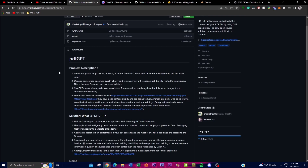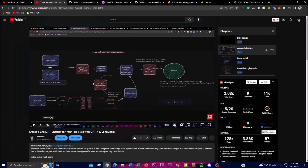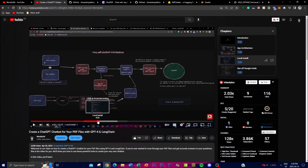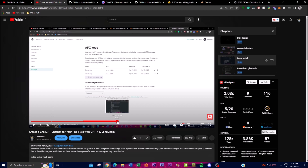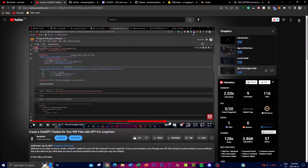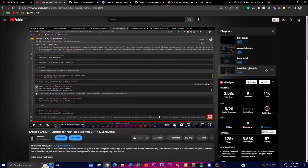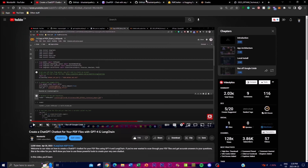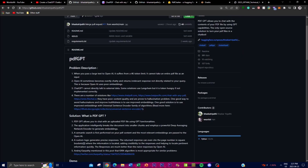I'm going to be showing you guys a solution as to why you would use this compared to other PDF file uploader architectures and local installation applications that do the same thing — such as the video where I created a ChatGPT chatbot for PDF files with GPT-4 and LangChain. That approach is able to do the same thing, but it focuses more on local desktop installation, it's hard to run multiple files, and it doesn't have a user interface for running on a web server — whereas PDF GPT does.